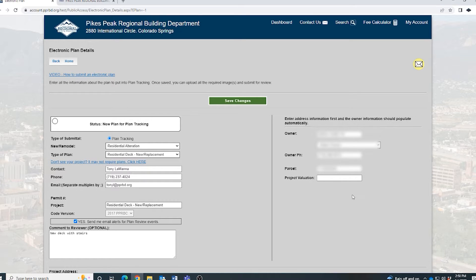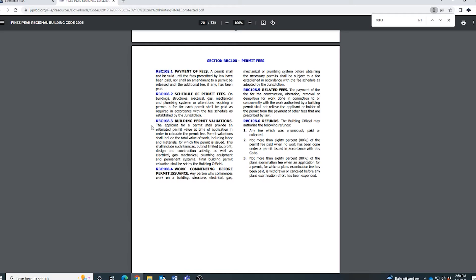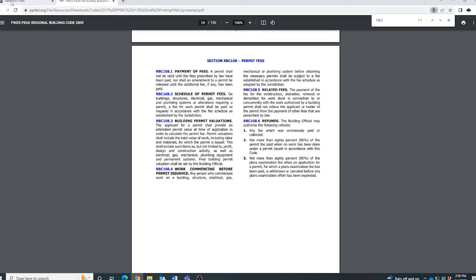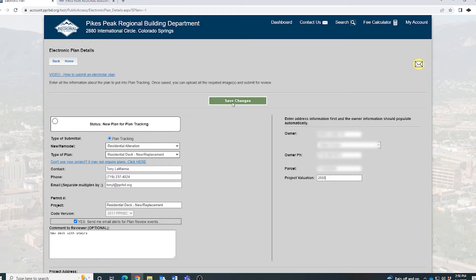The last thing you'll need to do on this screen is put in the project valuation. This number should be the valuation for the proposed project. For reference, see Section 108.3 in the Regional Building Code for the definition of valuation and what is included. Once you have your project valuation in there, click on Save Changes.